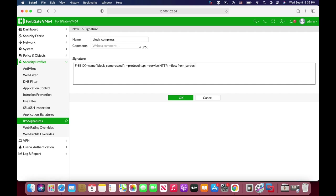Semicolon. And the file type is compressed. So let's add up the file type, file underscore type, and it is compressed.